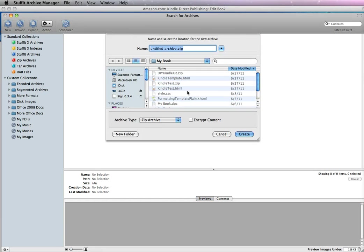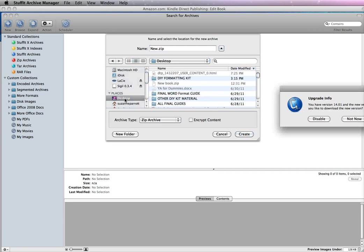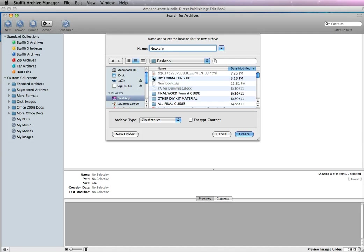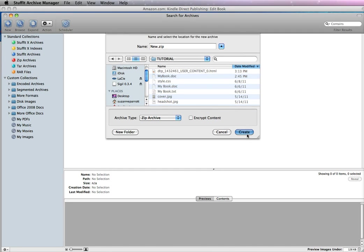I'm just going to call it New because that makes it easier. I'm going to save it to the same folder where my kit is. I'm just going to put it in the tutorial and name it NewZip.